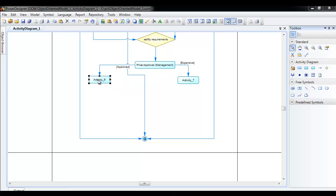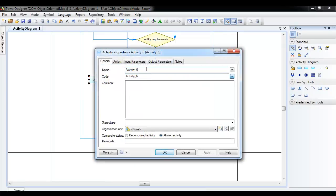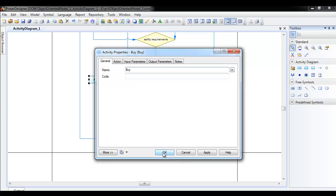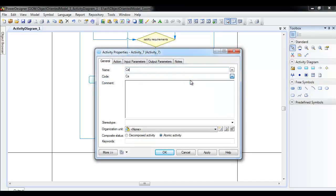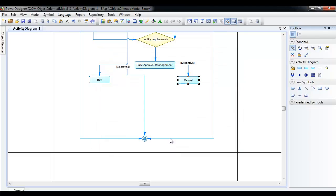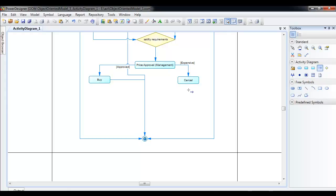What is approved by management is that you can buy it. If it is not approved, it is cancelled — do not buy it — and ultimately it again reaches the end.